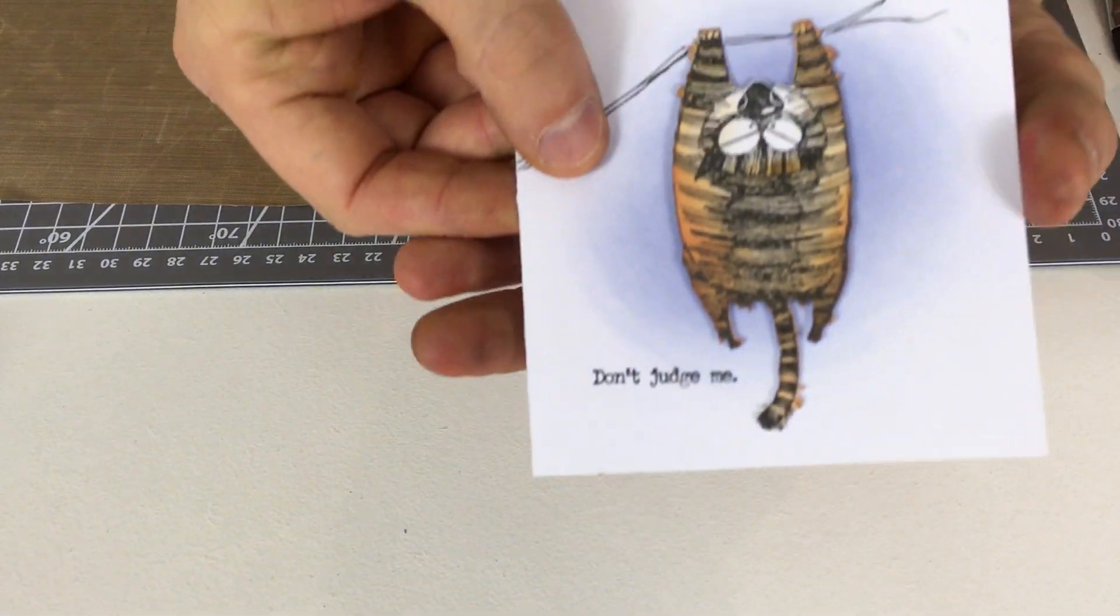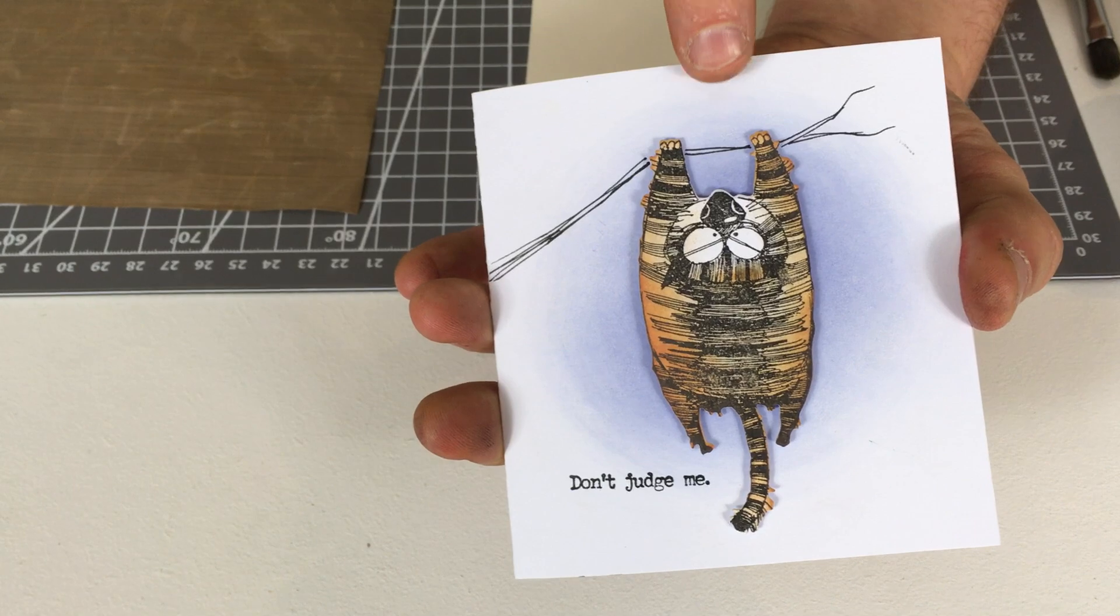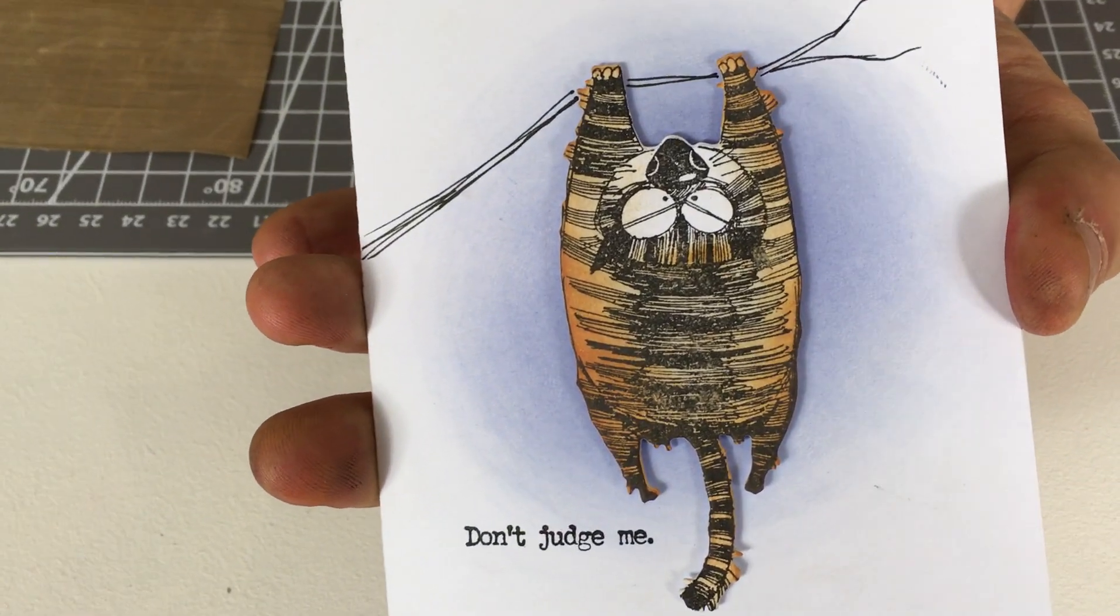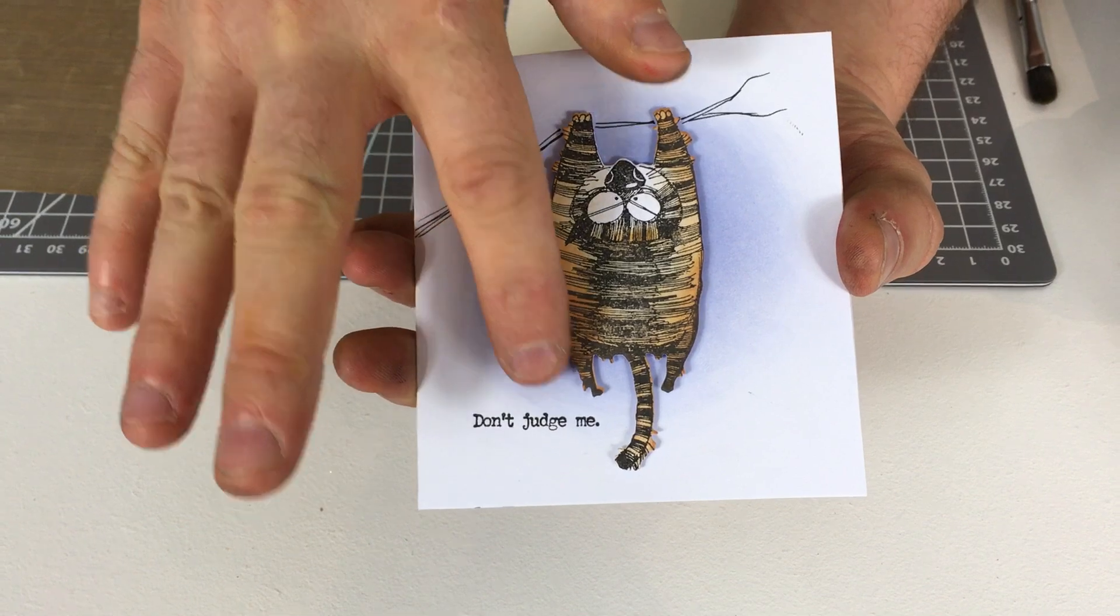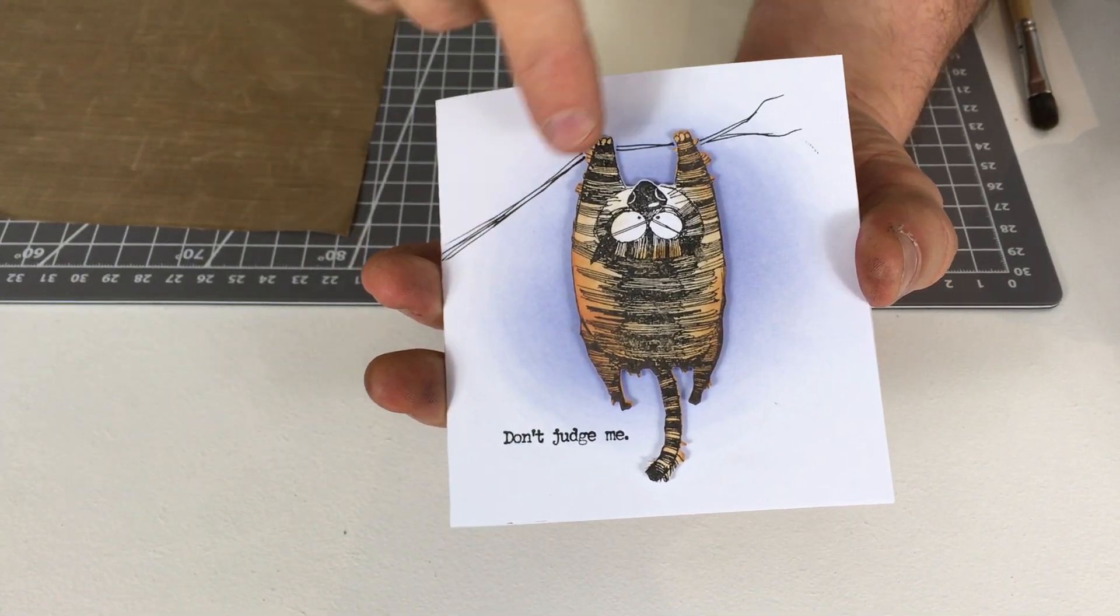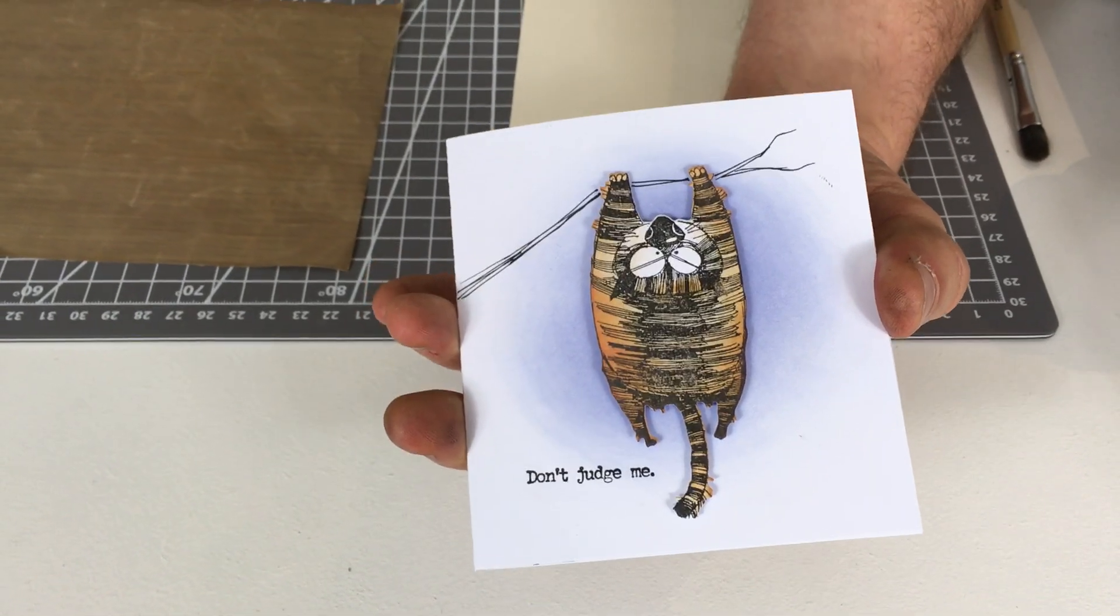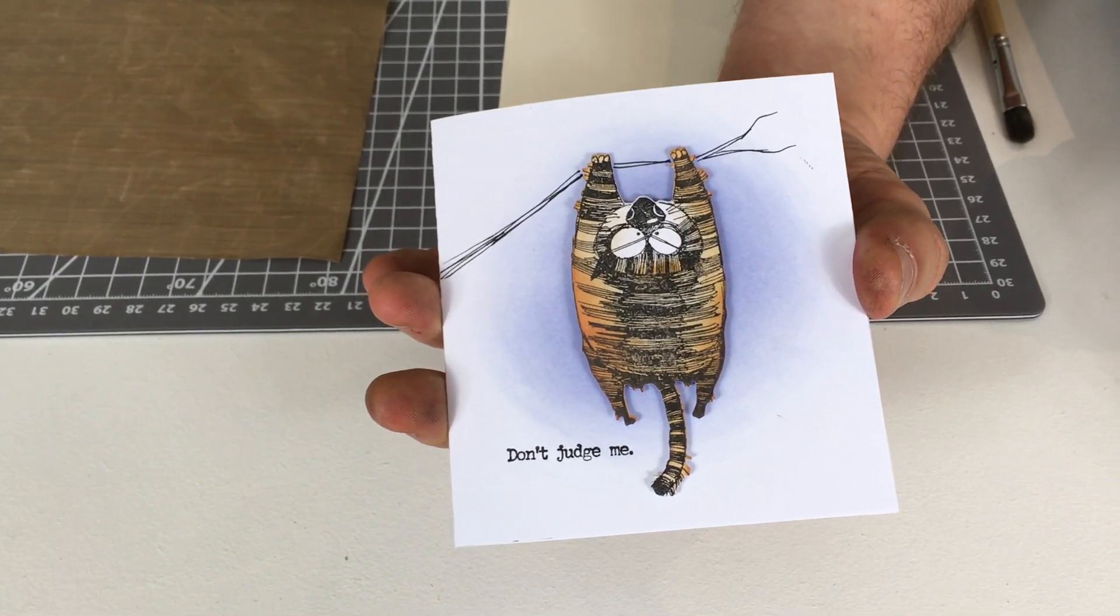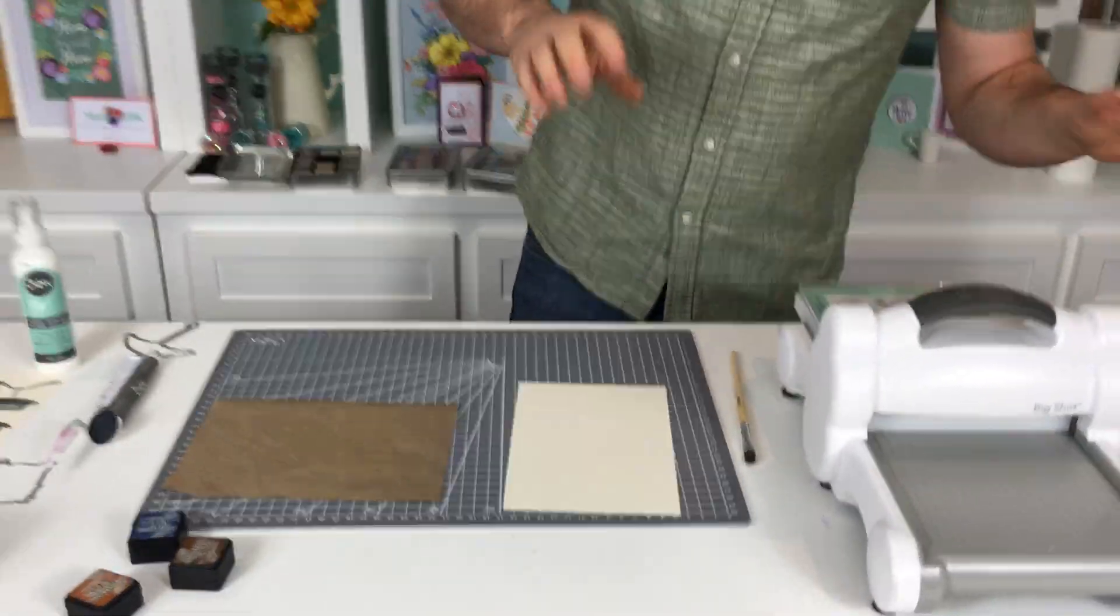Then finally I've got this one here where I've combined both of those things. I've used the framelit to cut round and I've inked over the cat and just put one of those little sentiments there. It just says don't judge me and I've drawn a tree there. Again really easy but really effective.